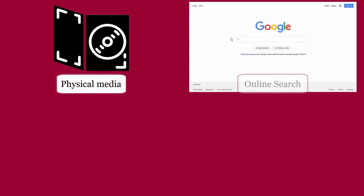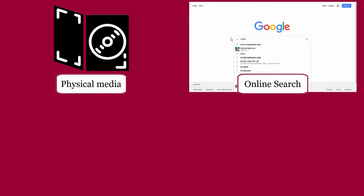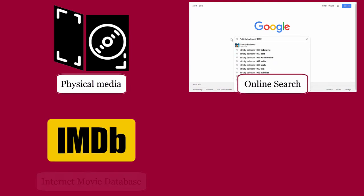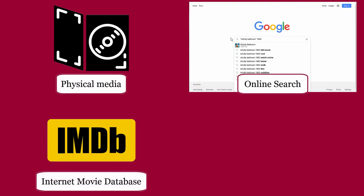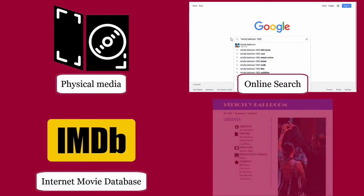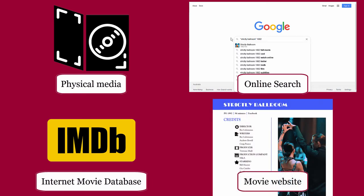If you have a copy of the physical media, you might find this information on the back cover. You could use an online search to find the production details. Use a website such as the Internet Movie Database, or find the website of the movie itself.